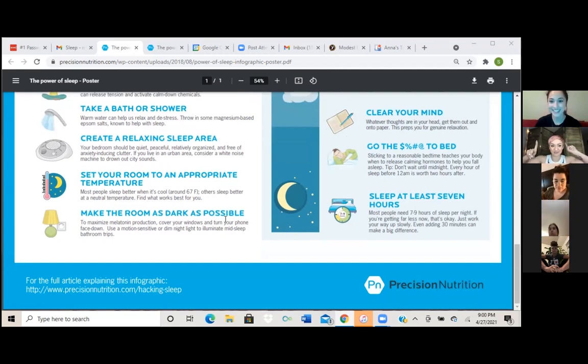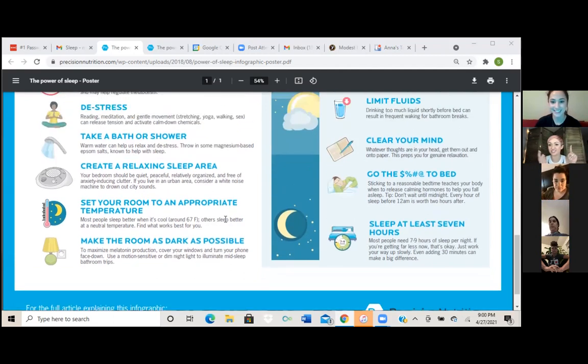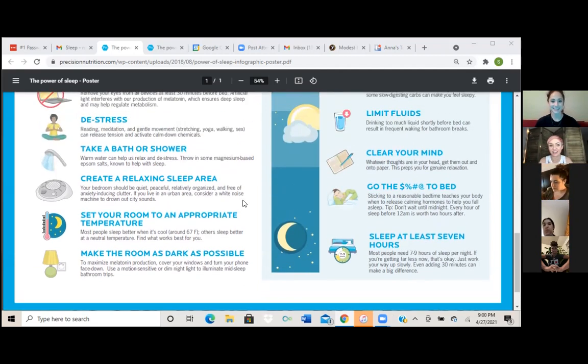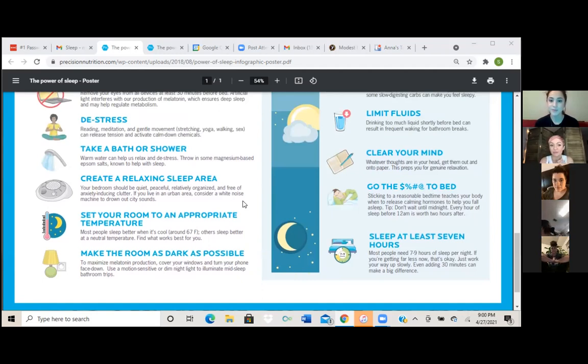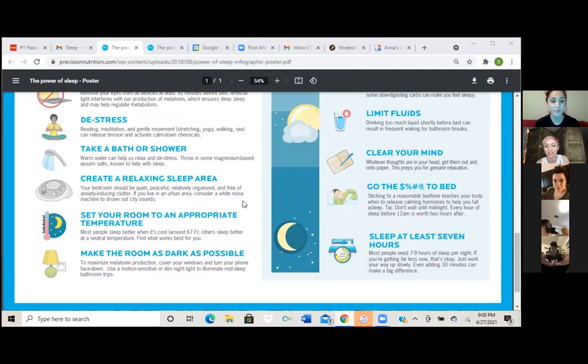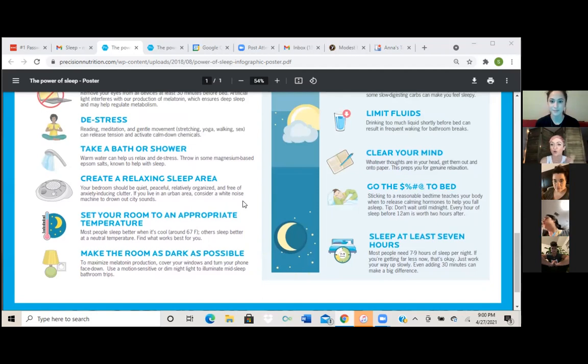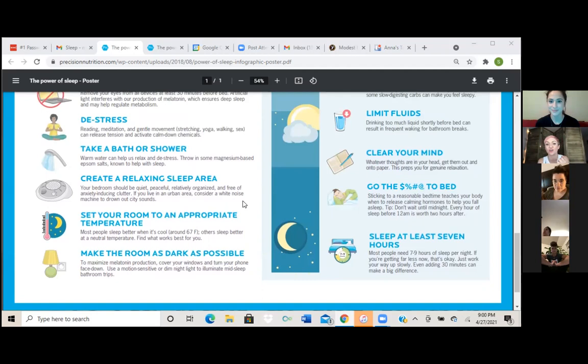Sleep tip, wearing socks and having either a colder environment or like turning the fan on, that helps. So yeah, this thing said most people sleep best around 67. But socks and having it cold and wearing socks has been proven in a lot of sleep studies to improve quality of sleep, random thing.